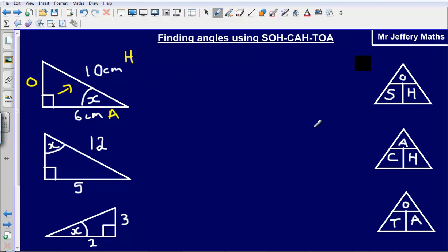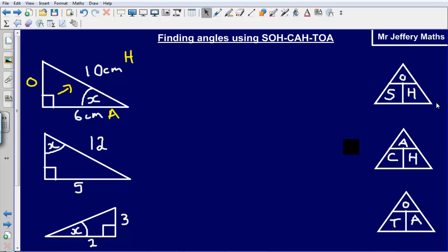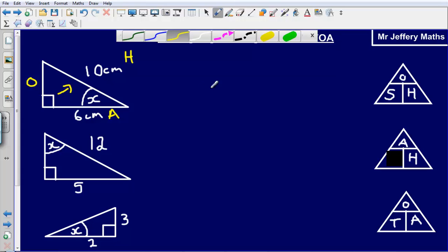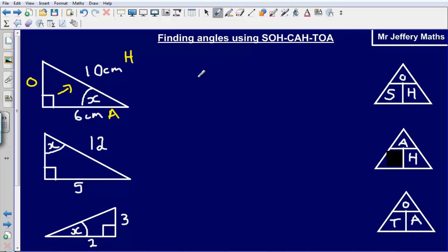In the SOHCAHTOA grid, if I cover up the C, the C, S, C, and T represent my angles — so the cos of the angle, the sine of the angle, the tan of the angle. Covering up the C, what I'm left with is that the cos of the missing angle X is equal to the adjacent divided by the hypotenuse. So cos of X equals 6 divided by 10.